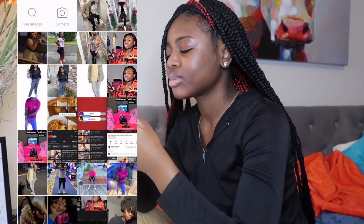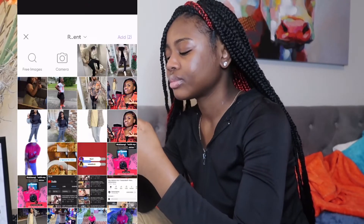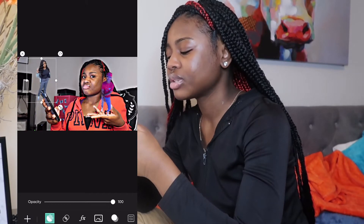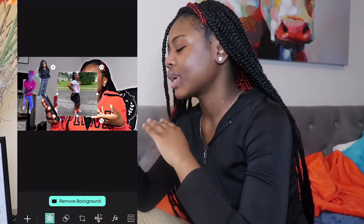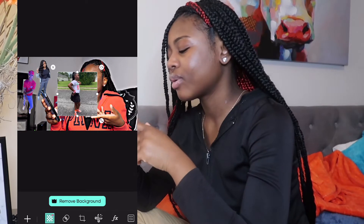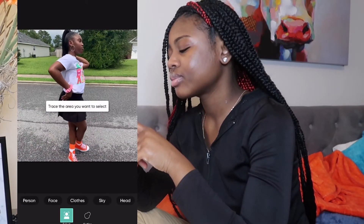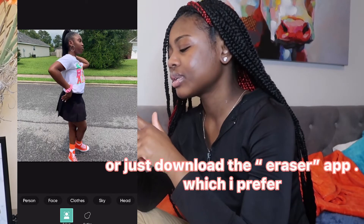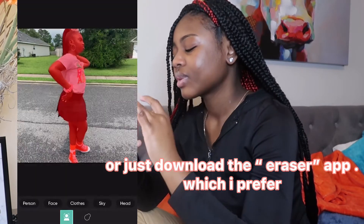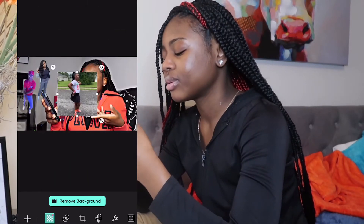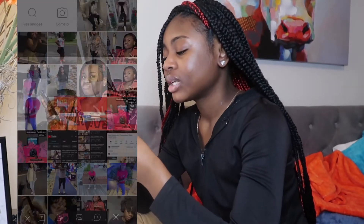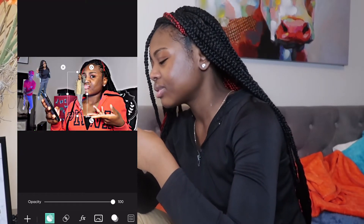I already cut out the pictures — see, I'm gonna add the ones already cut out. If y'all don't know how to cut out pictures, I'll show you right now. Basically if you want to cut out a picture and remove the background, you can go to Cut Out, then select 'person,' and that's how you cut out a photo.